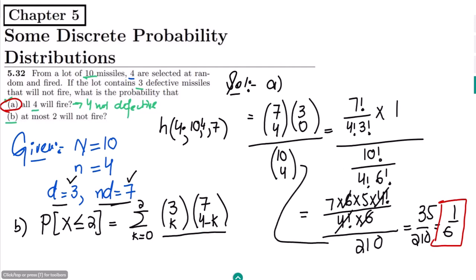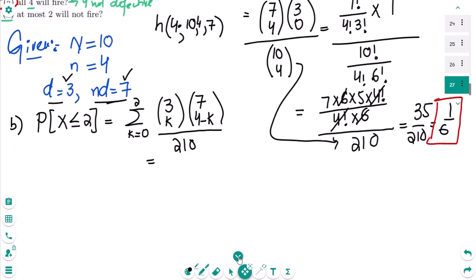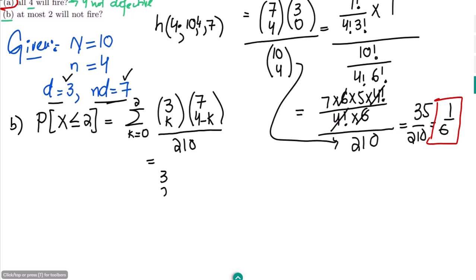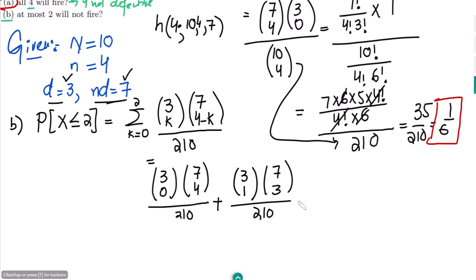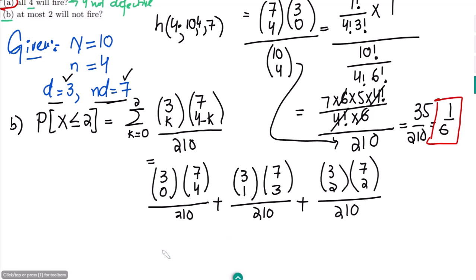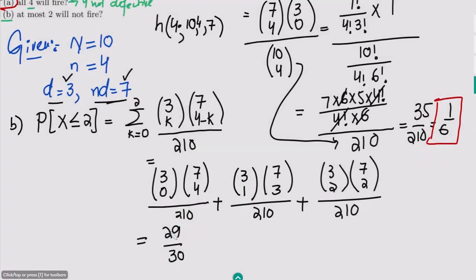Calculating for all values: for k = 0: (3 choose 0)(7 choose 4) / 210; plus for k = 1: (3 choose 1)(7 choose 3) / 210; plus for k = 2: (3 choose 2)(7 choose 2) / 210. Once all values are calculated and summed, the result is 29/30, which is the solution to part (b).